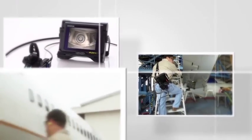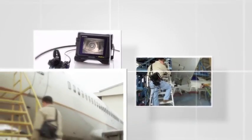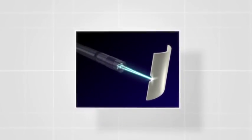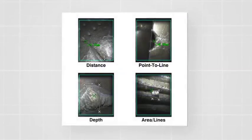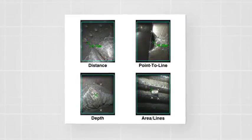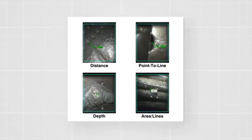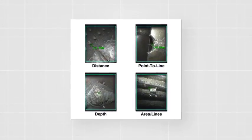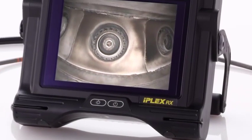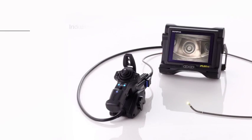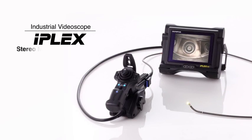A compact, lightweight IPLEX video scope enabling high-definition inspections. This is an overview of the IPLEX stereo measurement feature that enables measurement of length, depth, and area of scratches and defects detected during inspections.